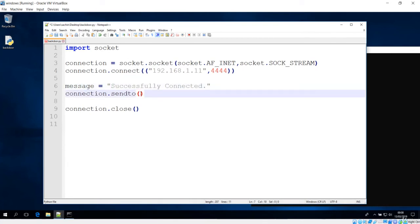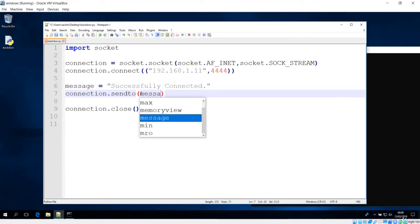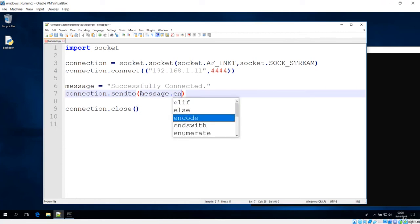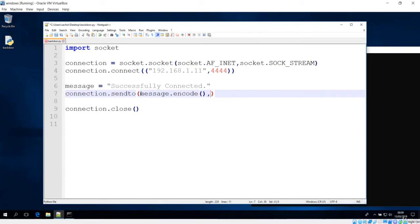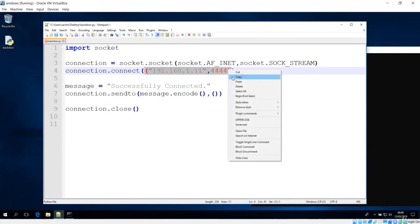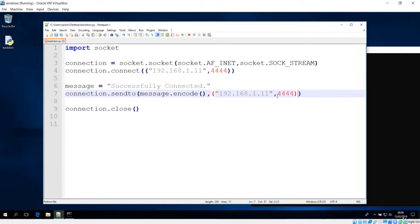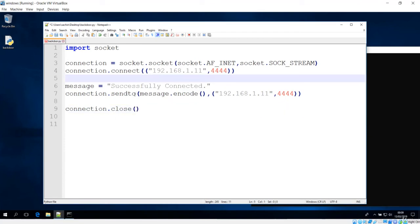We need to get the message and first encode it, otherwise it is not going to work. The sendto method takes two arguments: the encoded message, and a tuple containing the IP address and port number that the server is listening to. So you copy the same IP and port from the connection setup and pass them as a tuple. This is the new way of doing things in Python 3.5 or newer.